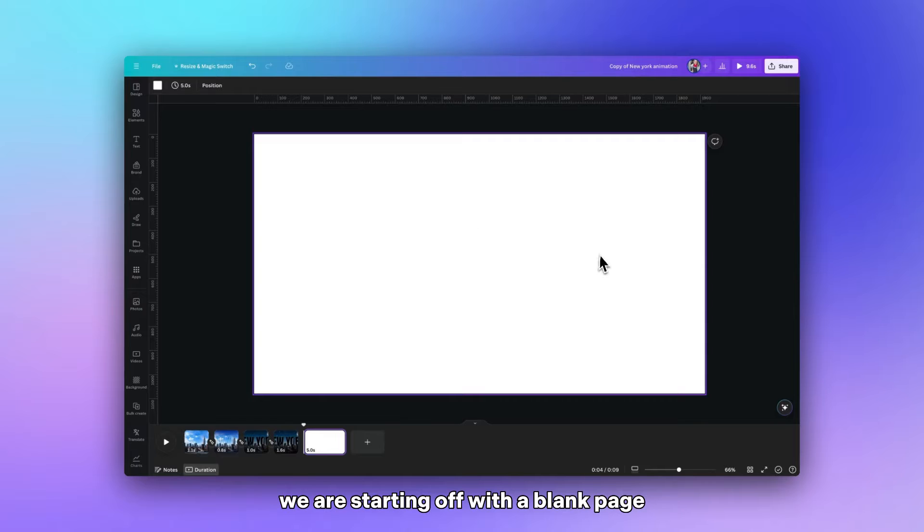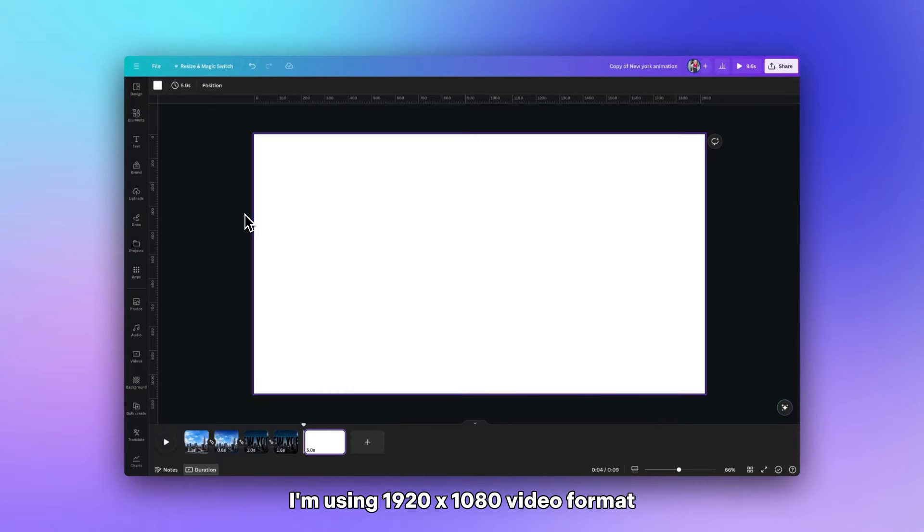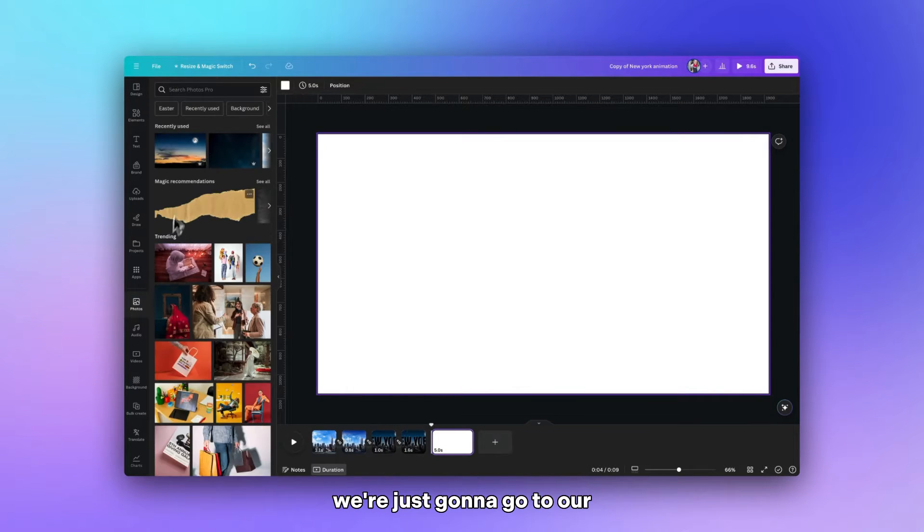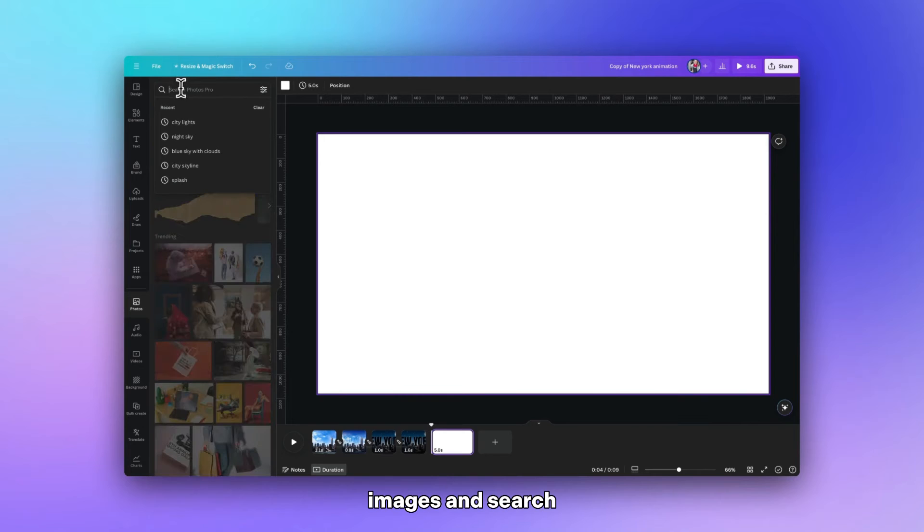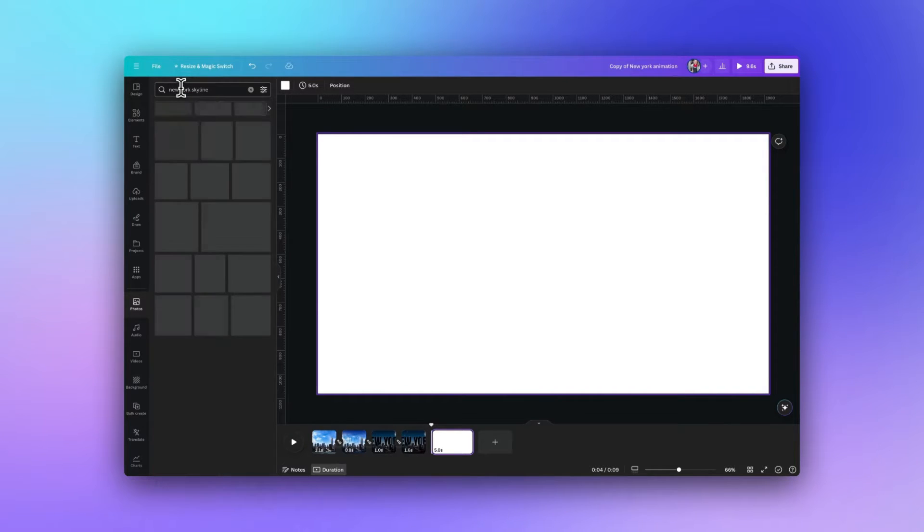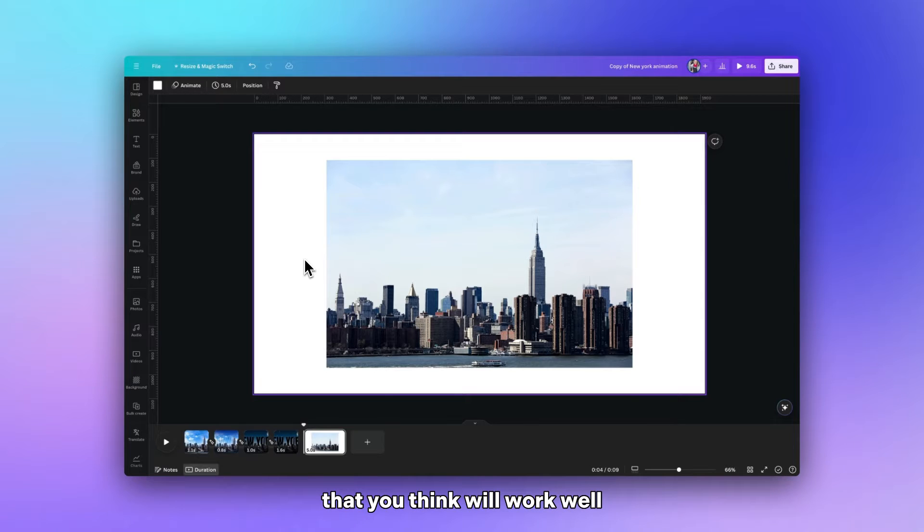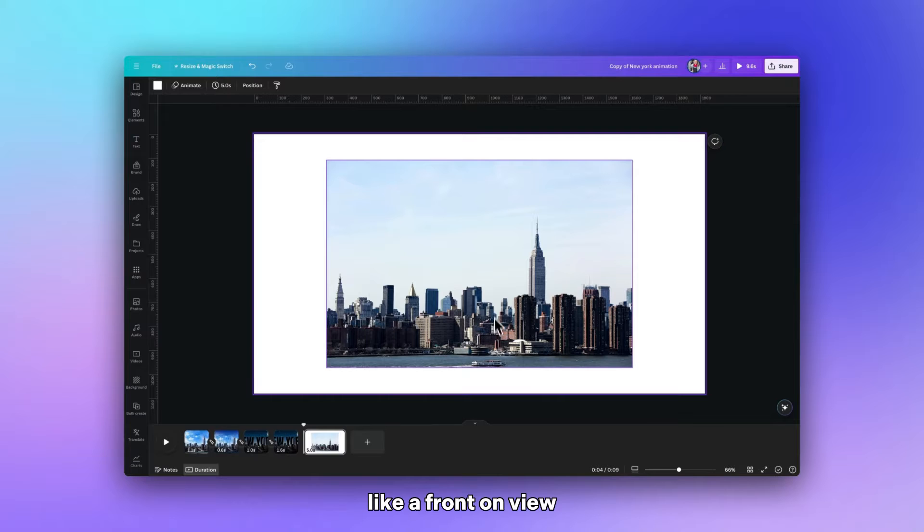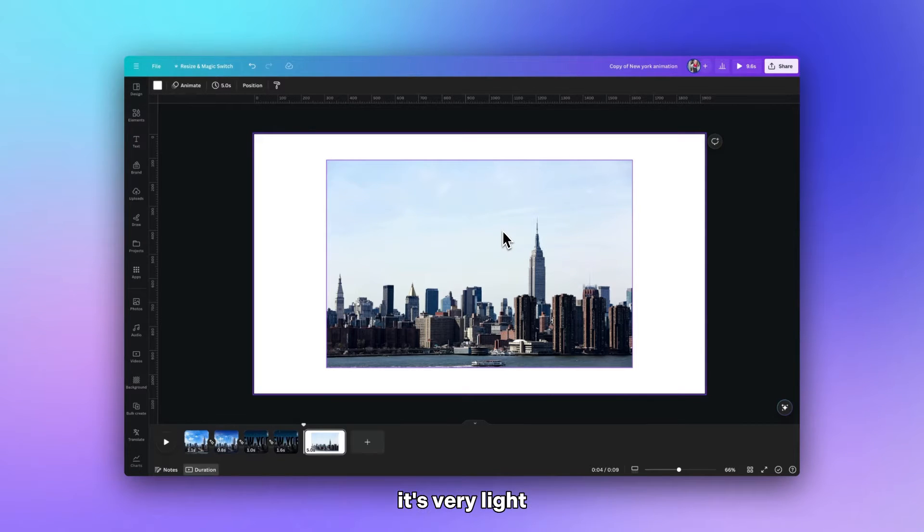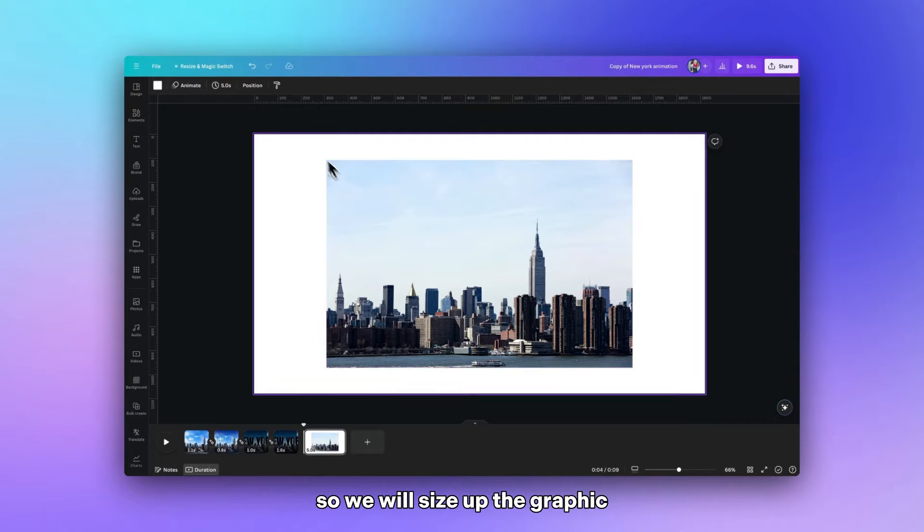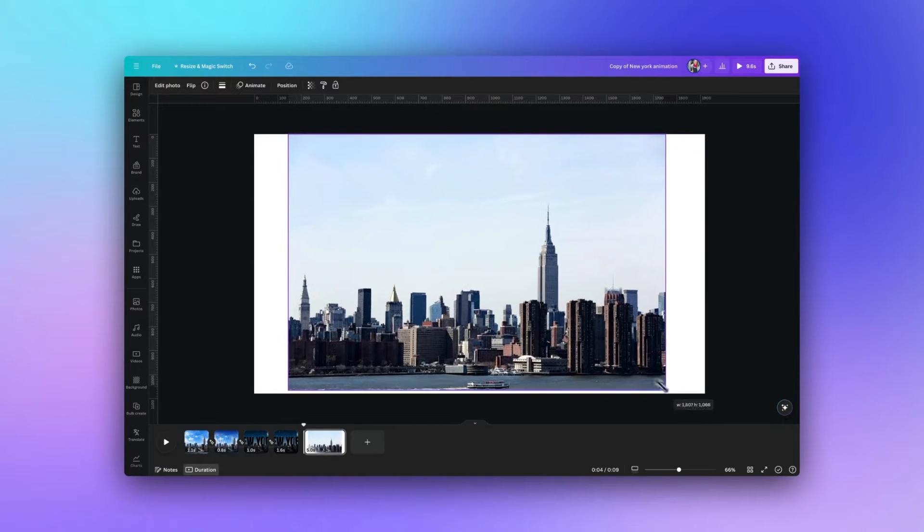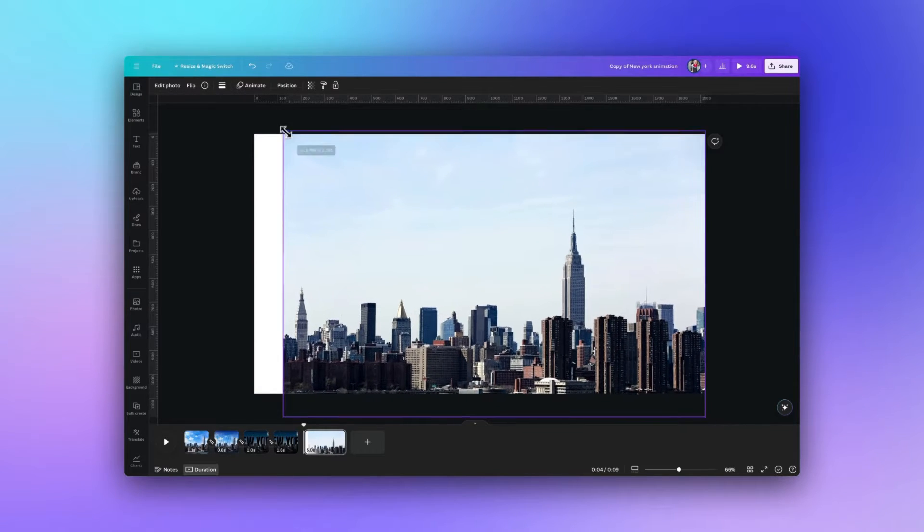We are starting off with a blank page. I am using a 920 by 1080 video format and first of all we're just going to go to our images and search New York skyline image. And then once you have an image that you think will work well, this one I like because it's like a front on view. However the sky is a bit boring, it's very white but we can add a bit more interest here so we will size up the graphics so it fills the page.